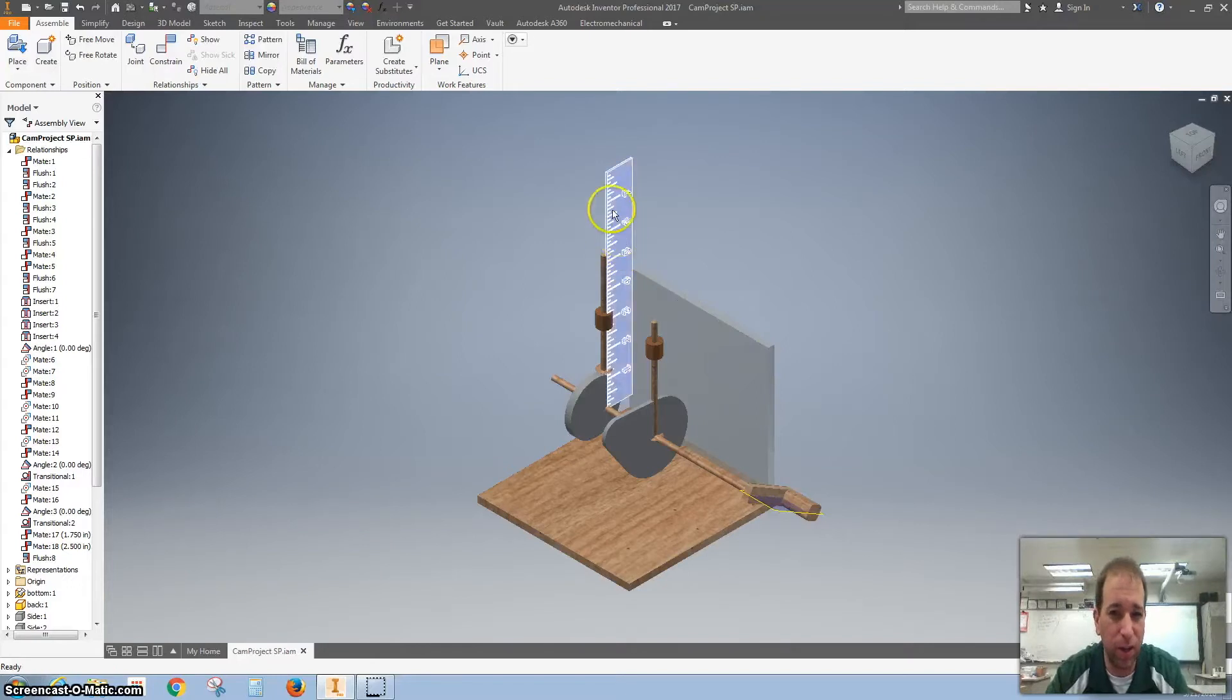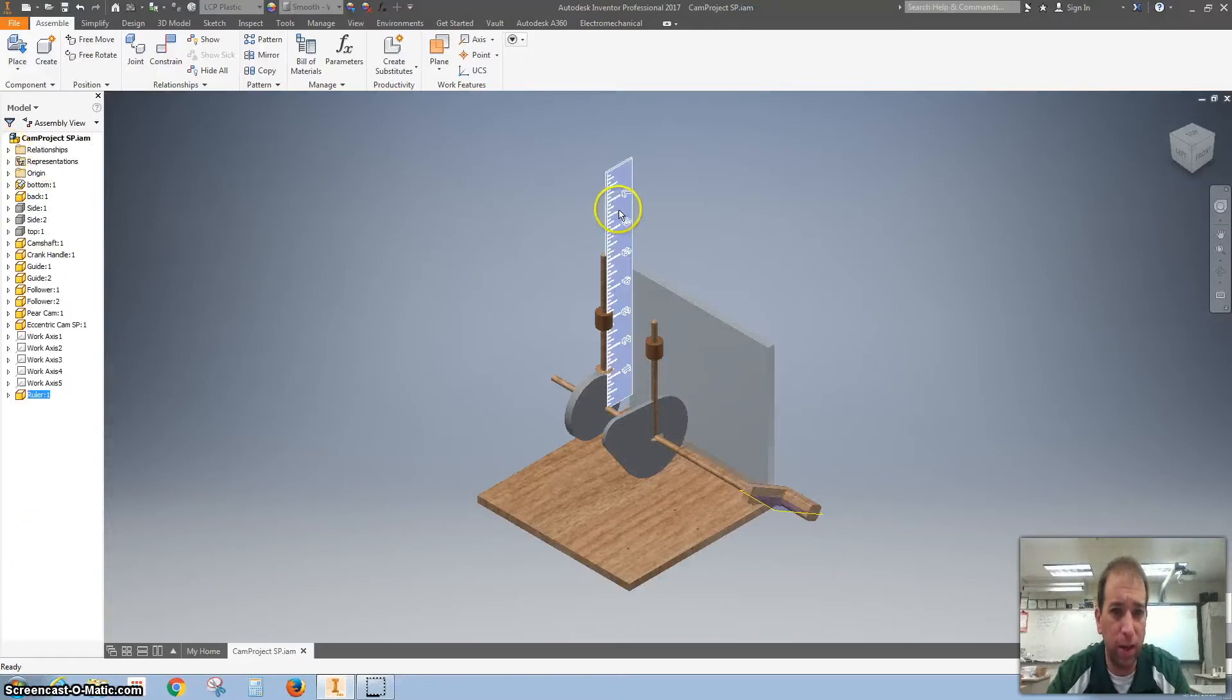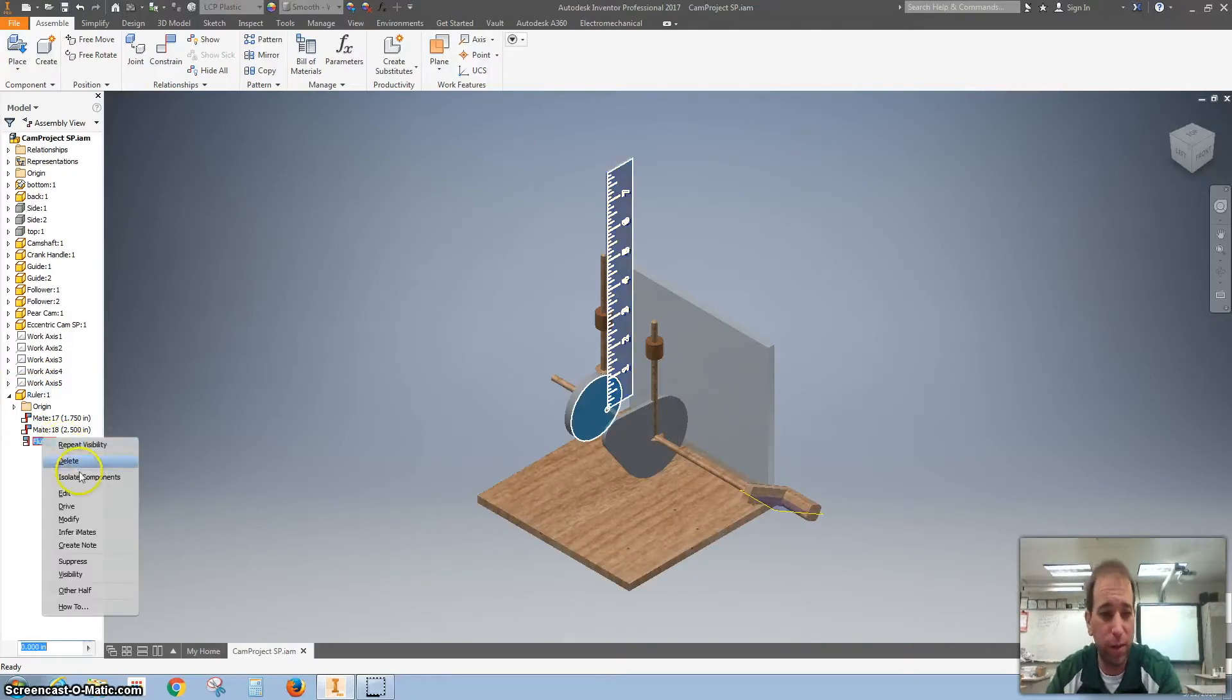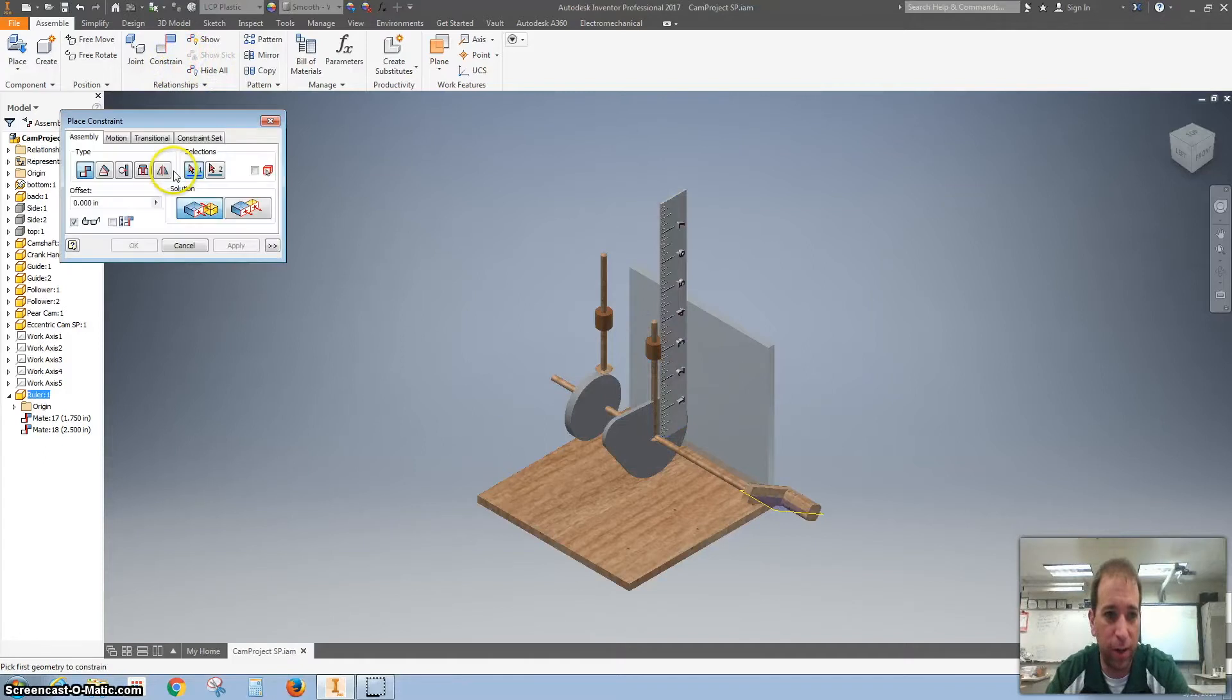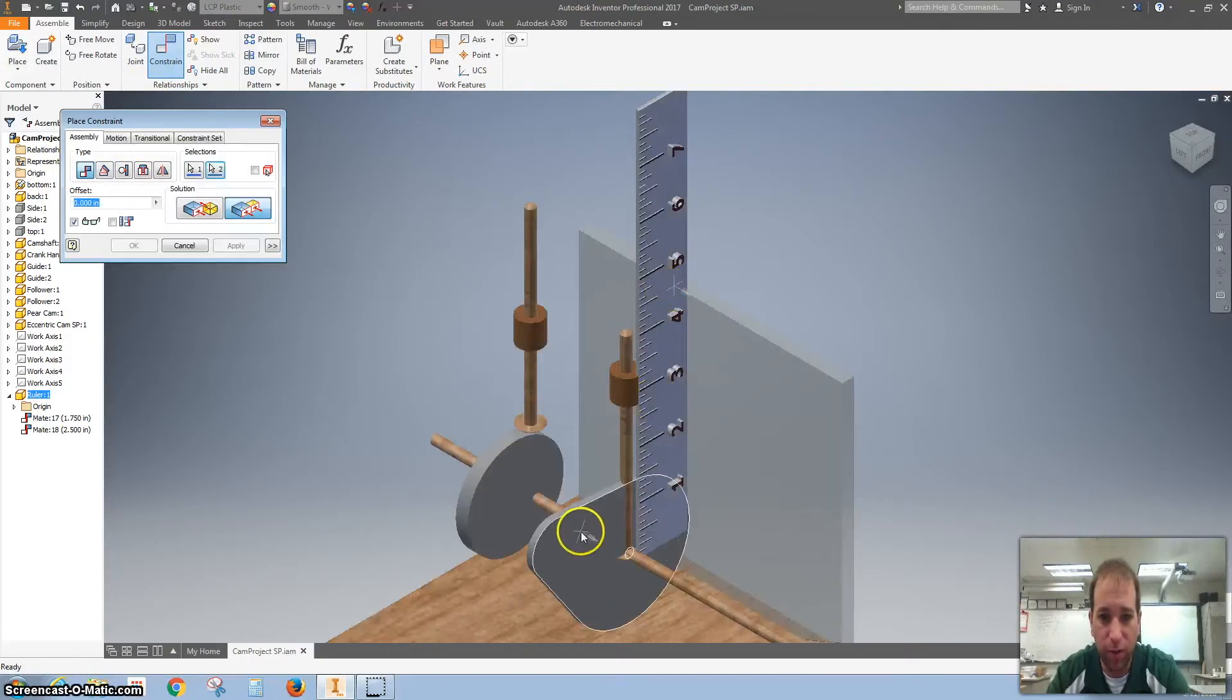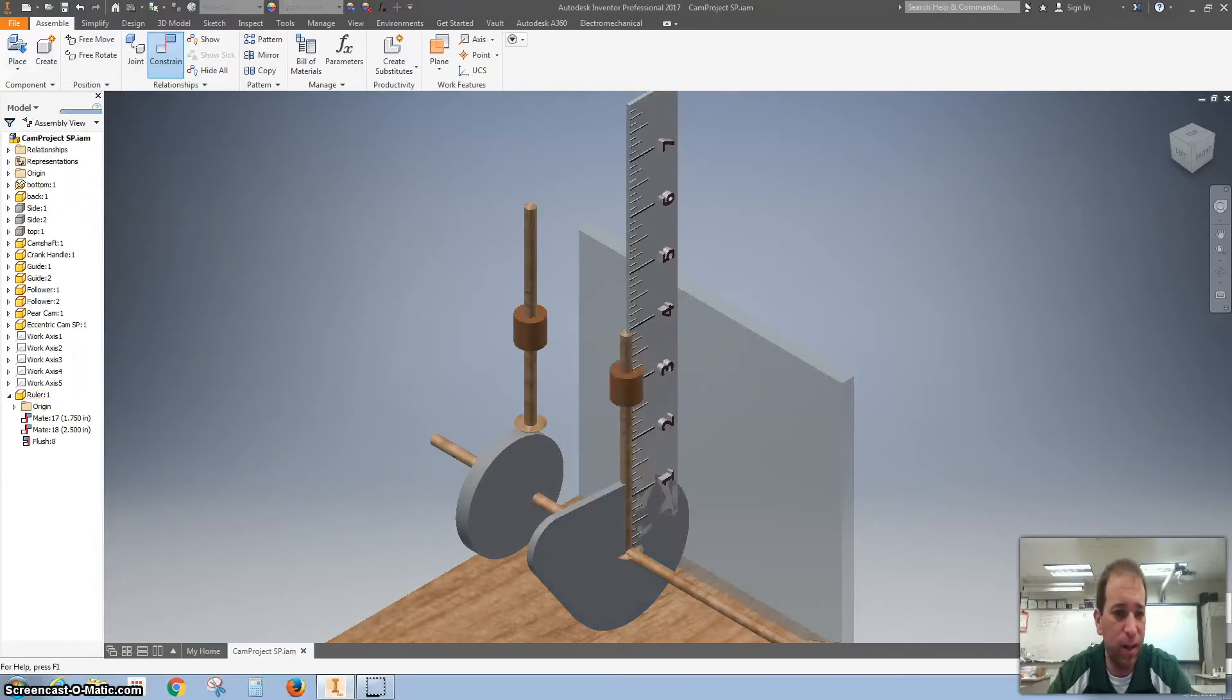And I'm going to click on the ruler because we want to start measuring the paracam. So by clicking on the ruler, it highlights the ruler here in the corner. And I want to take off that flush because I want to remove it. I'm going to delete it. And I want to bring this forward and put it flush with our paracam here. So I click constraint, I click mate, I click flush. I'm going to do the front of this ruler and the front of this paracam. I'm going to hit apply.